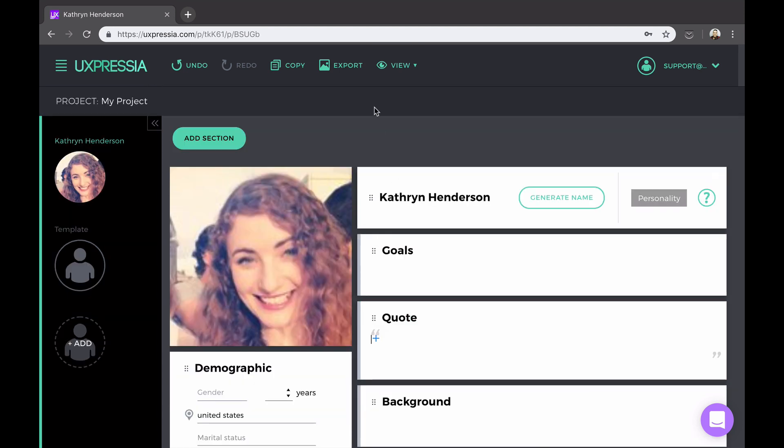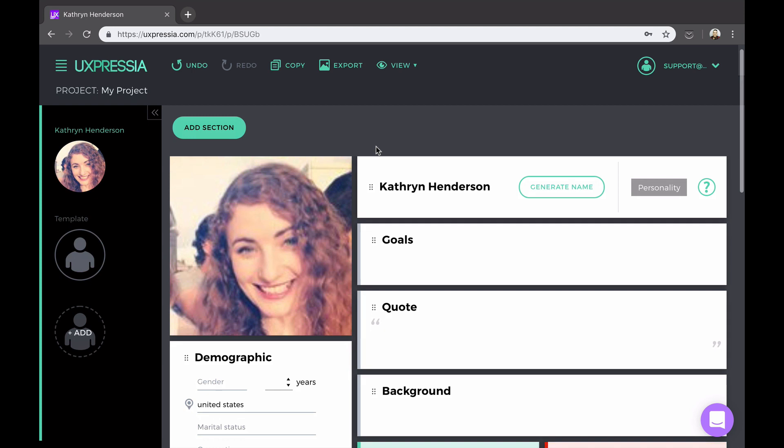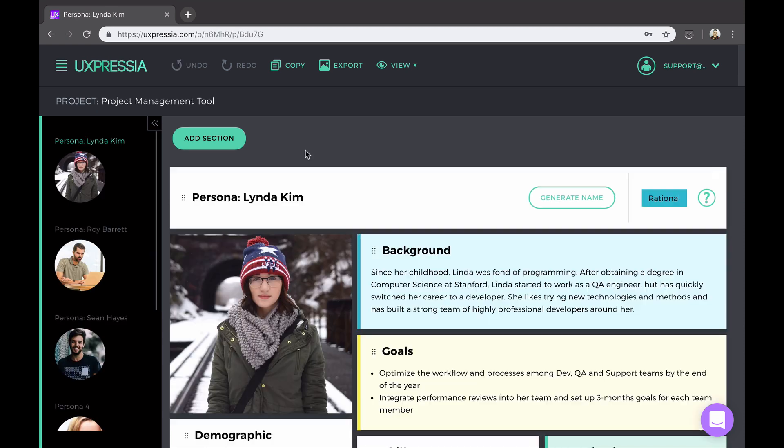If you need to undo an action, you can use the undo and redo buttons conveniently placed in the upper menu. Remember that you can work within the same persona with other collaborators in real time and see all changes happening on the fly without the need to refresh the page.